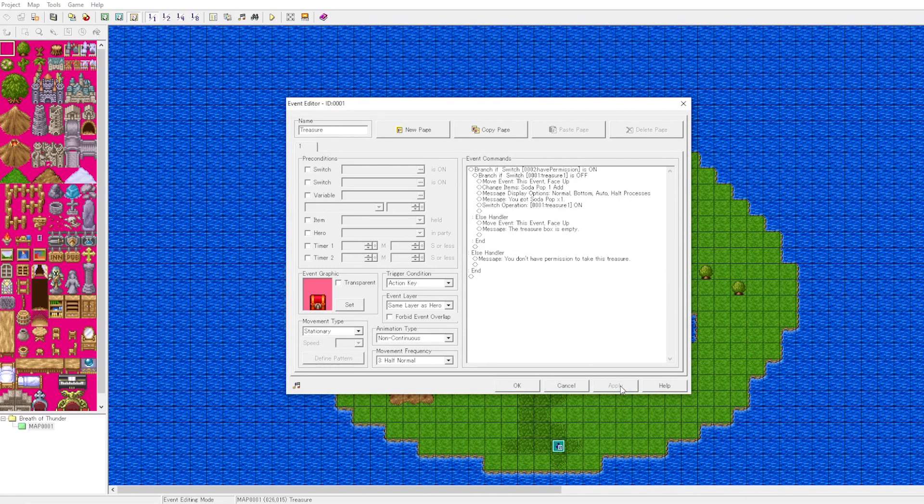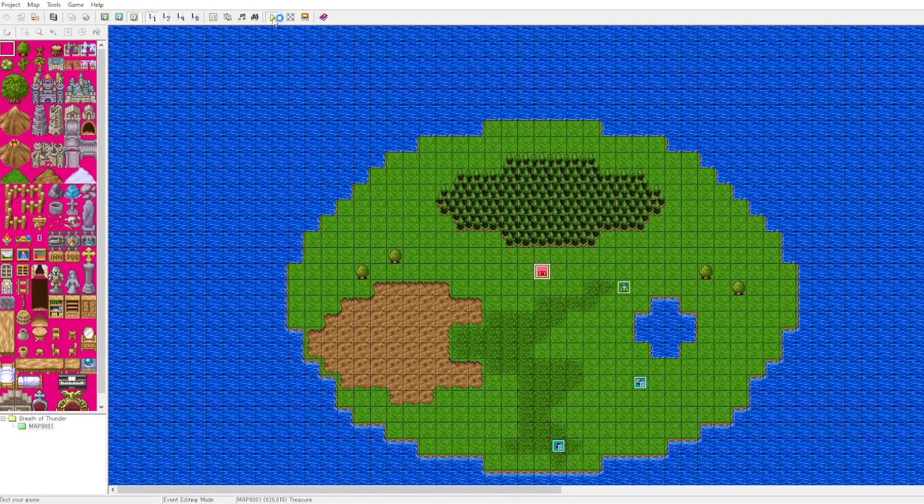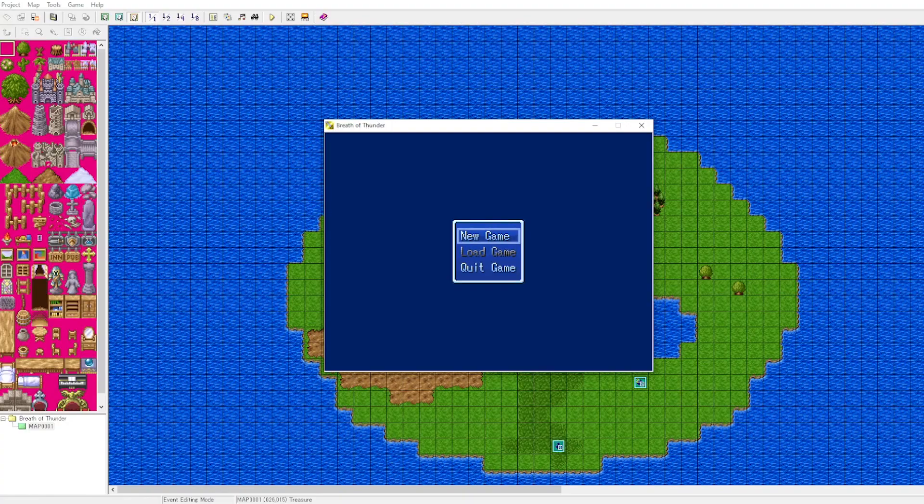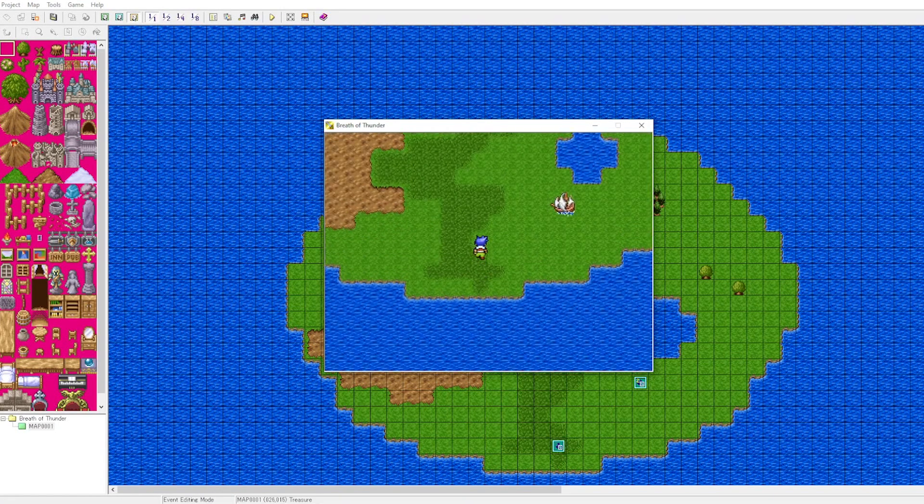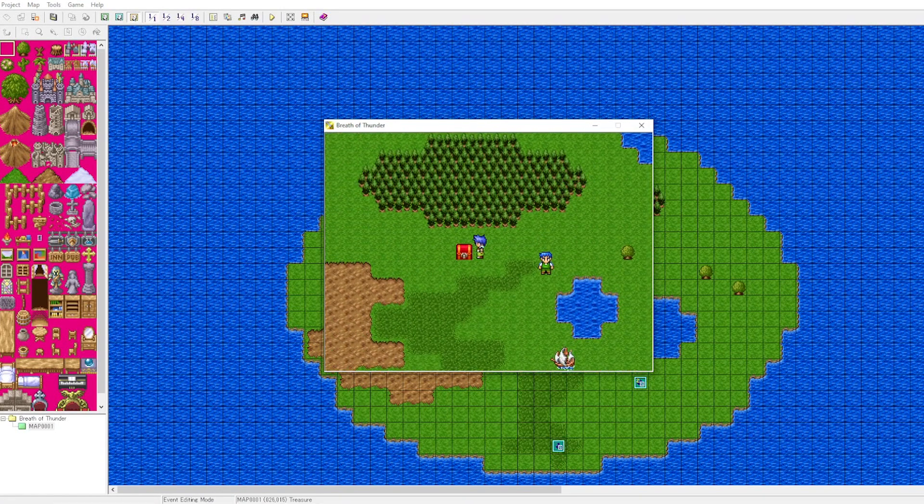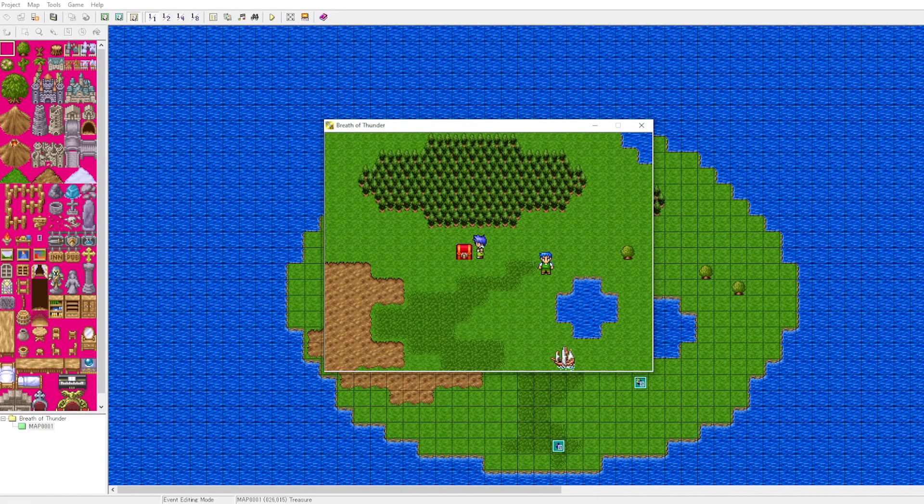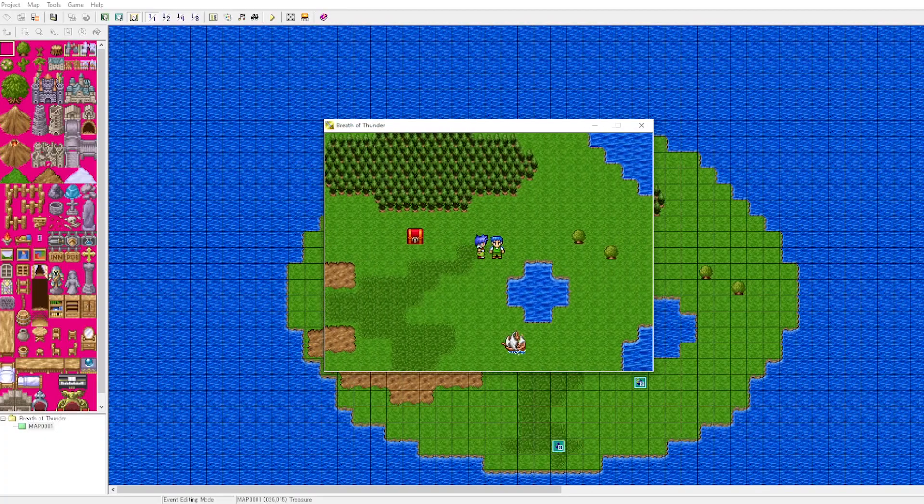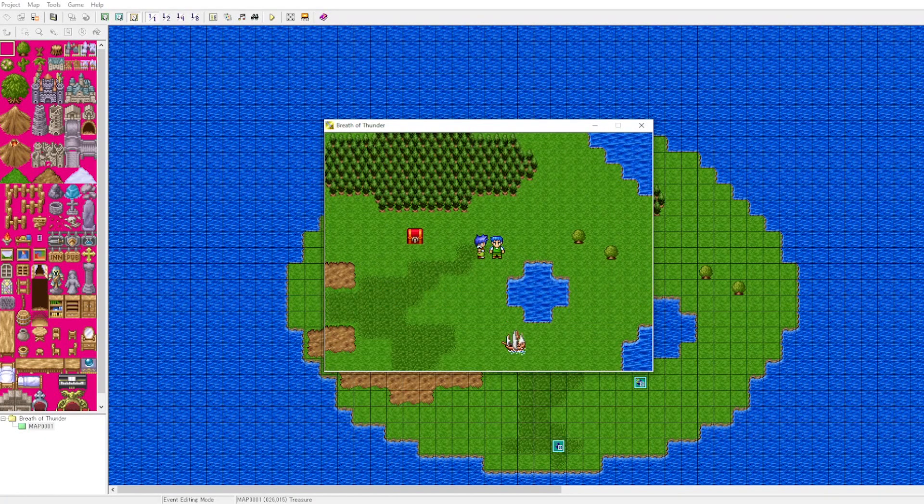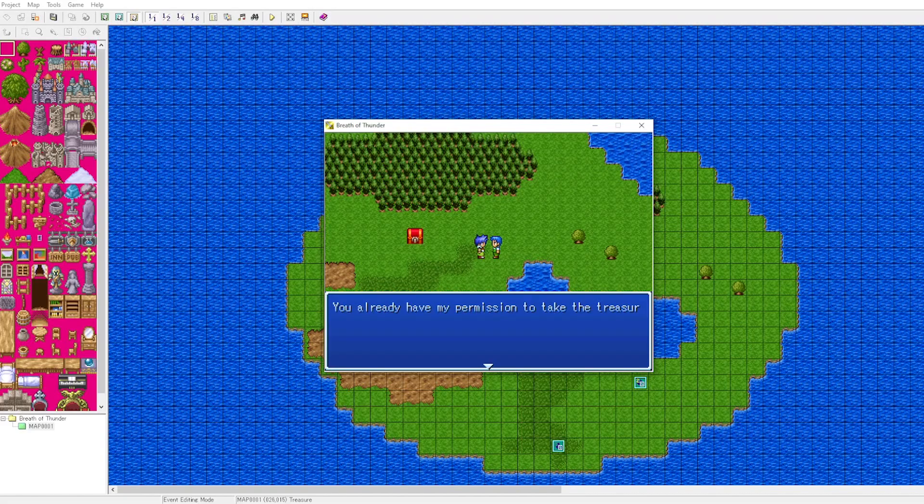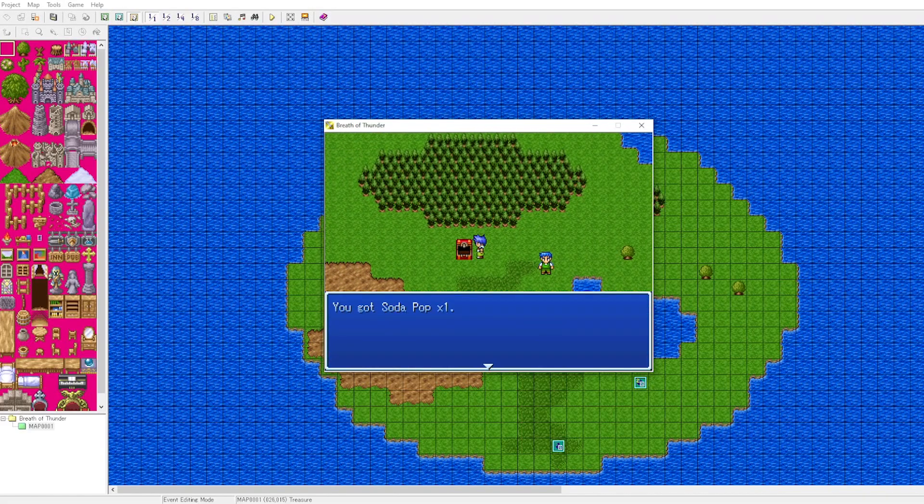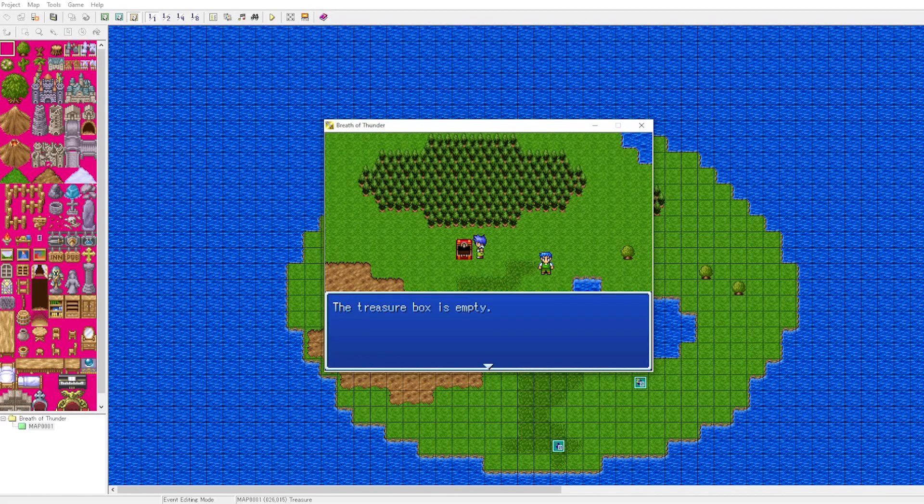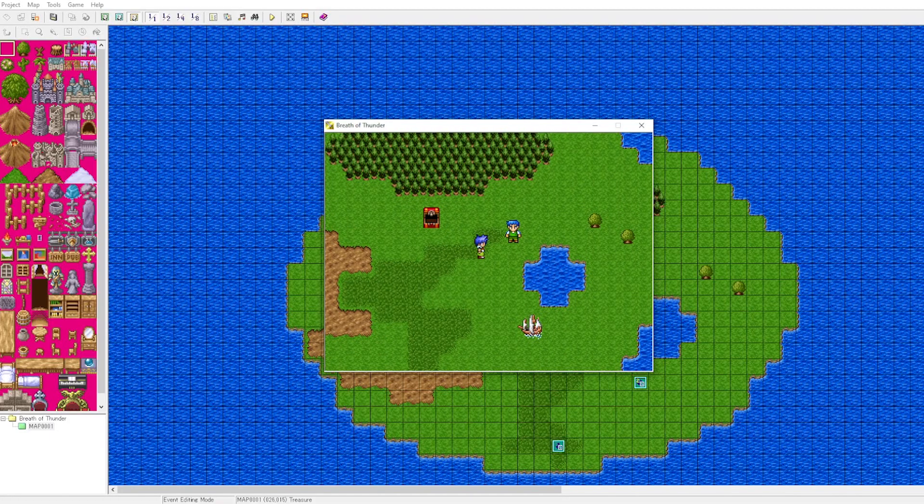Now let's try to open the treasure chest. As expected, we don't have permission to take the treasure because of our new logic. Let's talk to the NPC. You have permission to take the treasure. Now the player is able to take the treasure chest because the NPC has activated the switch.